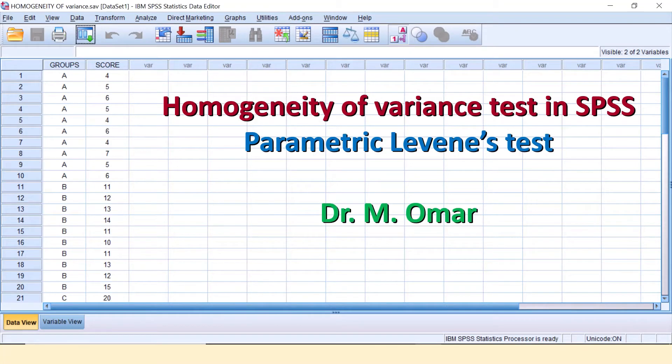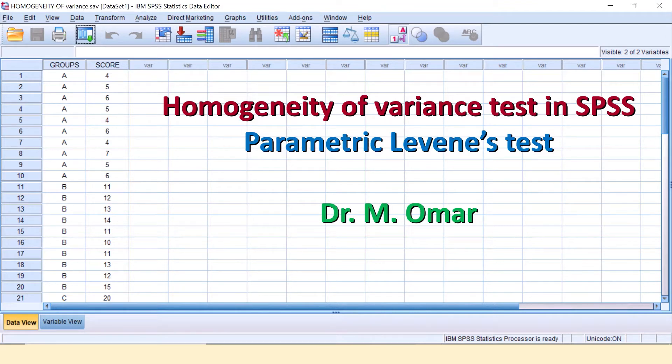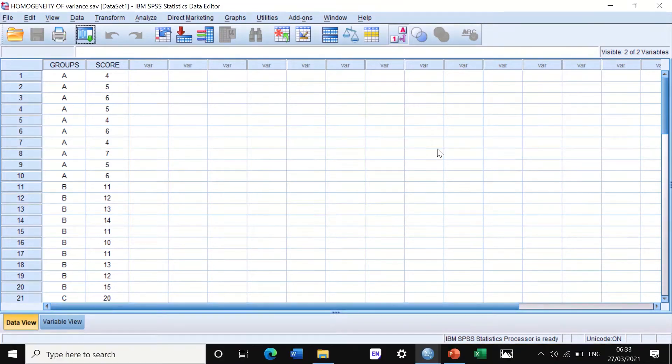Hi everyone, this is Dr. Romar. In this video clip, I will show you how to do homogeneity of variance tests in SPSS, that is, the Levene's test. I'm going to show you four different ways to do it.